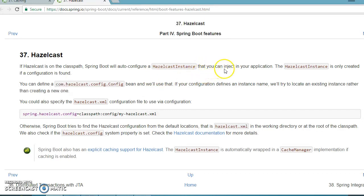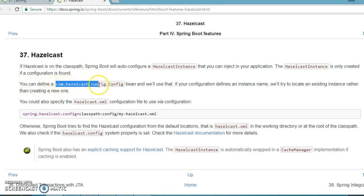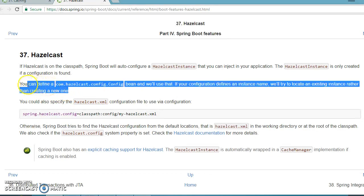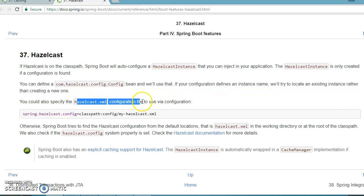It says that if Hazelcast is on the classpath, Spring Boot will auto-configure a Hazelcast instance that you can inject in your application. The Hazelcast instance is only created if the configuration is found. You can configure a config file bean, and if your configuration defines an instance name, it will try to locate an existing instance rather than creating one. So if you have already configured a bean for Hazelcast, that will be used as the default.